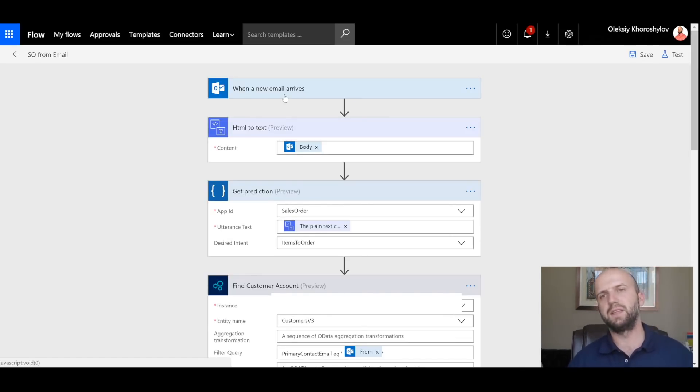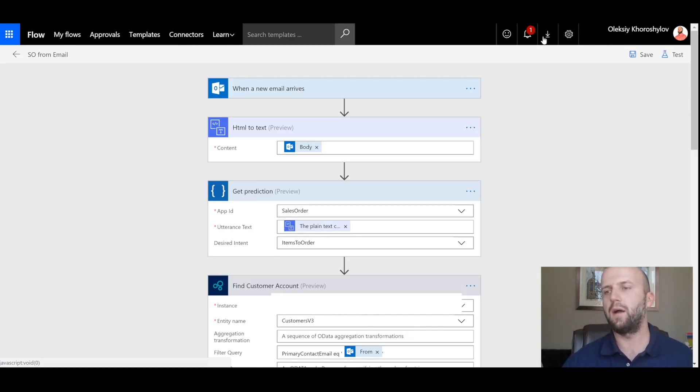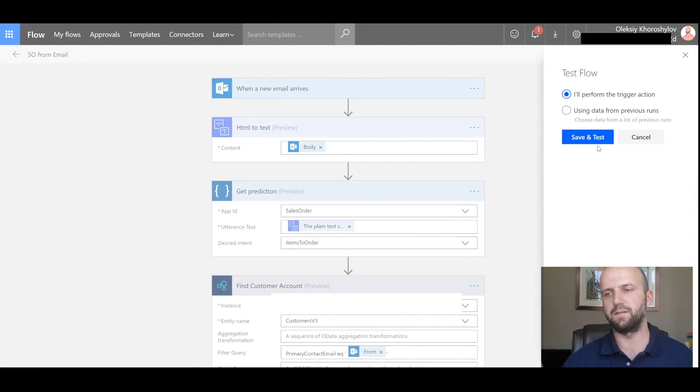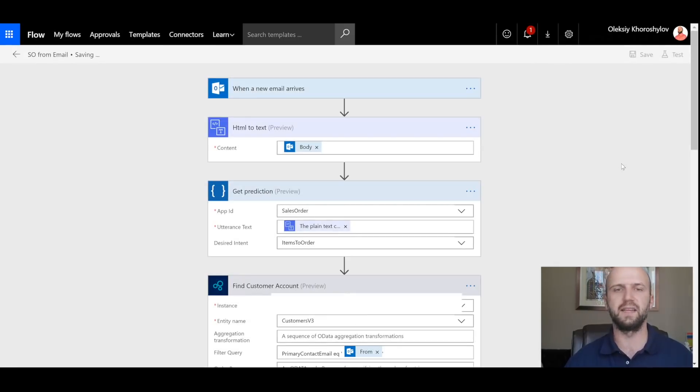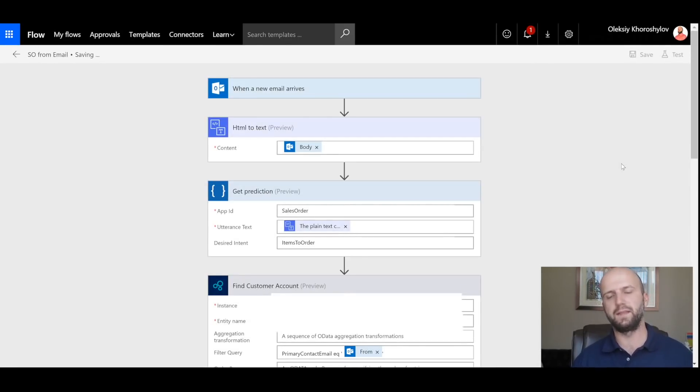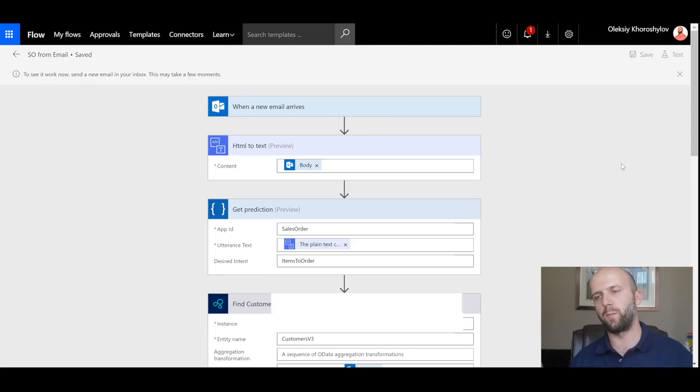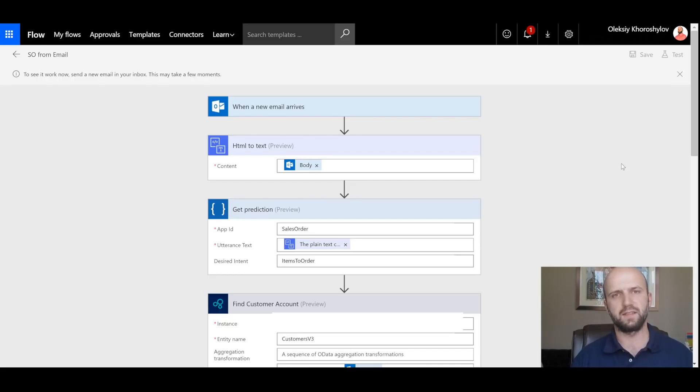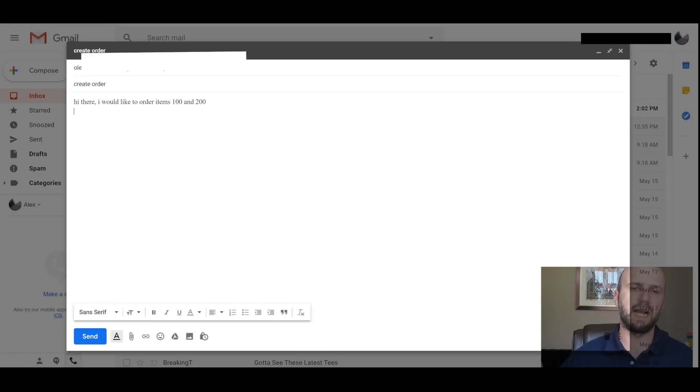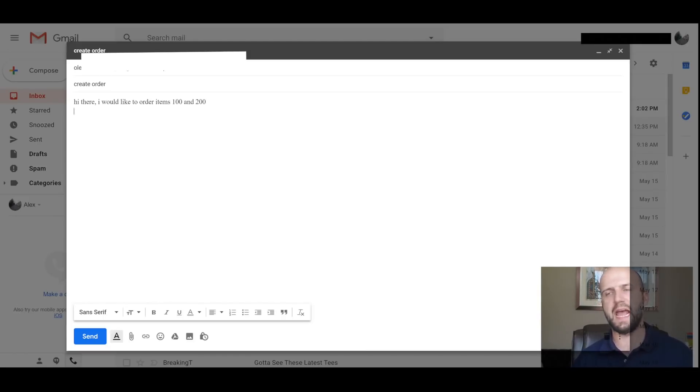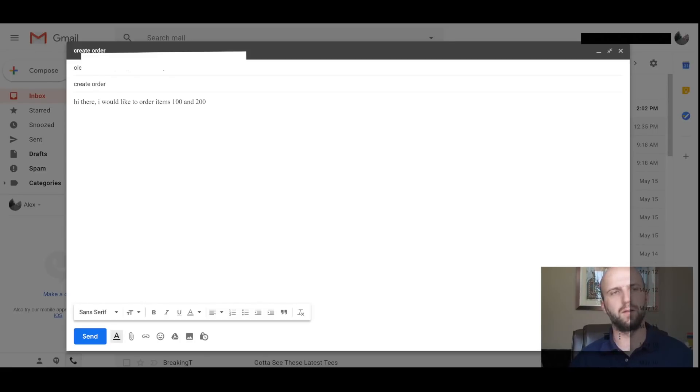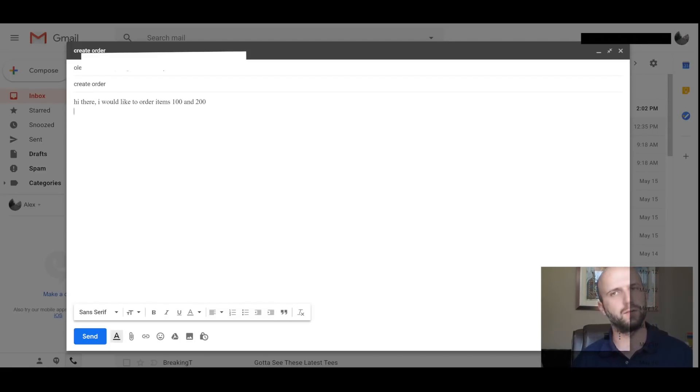The next step is to test this flow. I will click on test and I will perform a trigger action manually myself. And I'm going to click on save and test. Now, the flow is waiting for me to perform an action to initiate the flow. And the action, as you remember, is to send an email to a customer service rep. In my subject line, I'm mentioning the word 'order.' Remember, only emails that have word 'order' in the subject will be considered. And then I'm typing a typical text that I was able to train LUIS on. And I'm saying, 'Hi there, I would like to order items 100 and 200.'